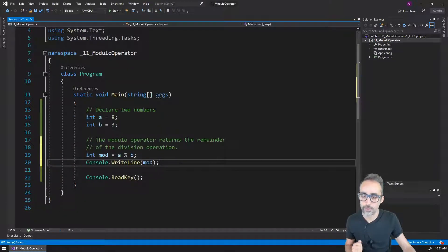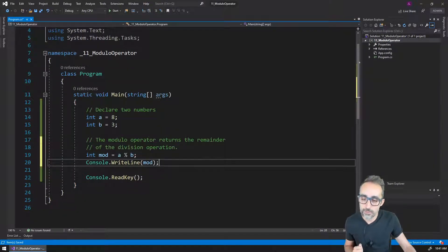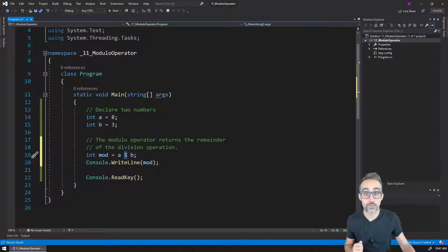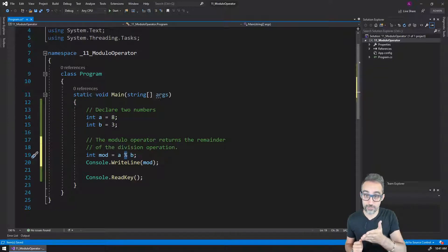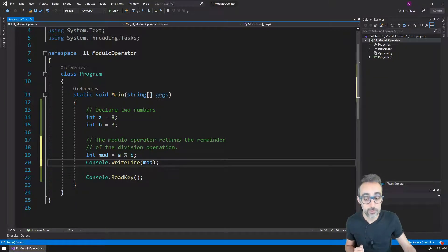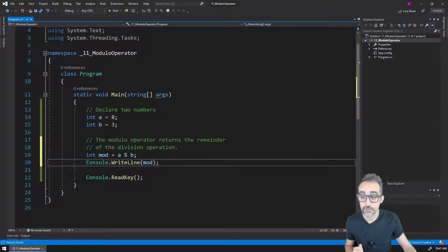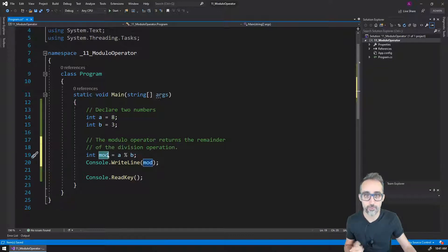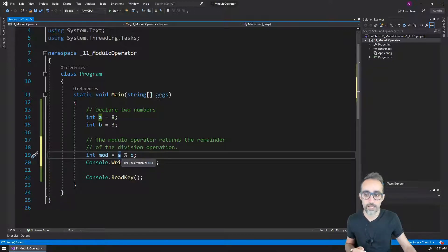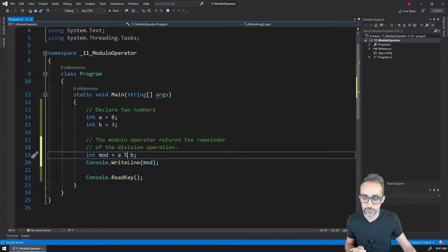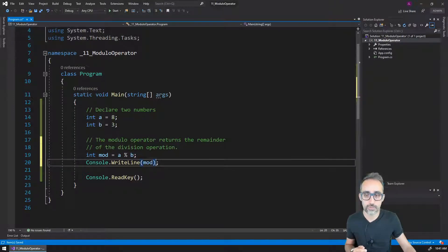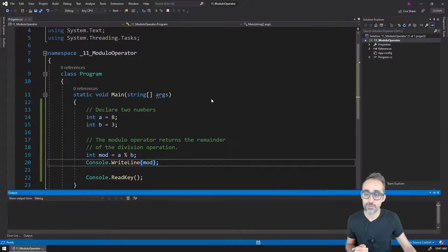The modulo operator is usually represented with the percentage sign. For example, I have defined here a variable called mode for modulo, and the result of this is going to be a modulo b. I'm going to print here to the console the result of this operation.